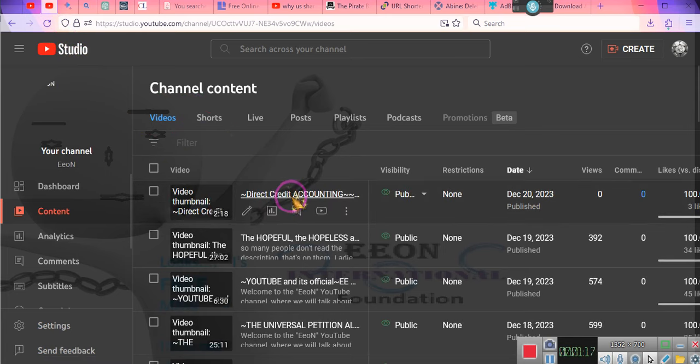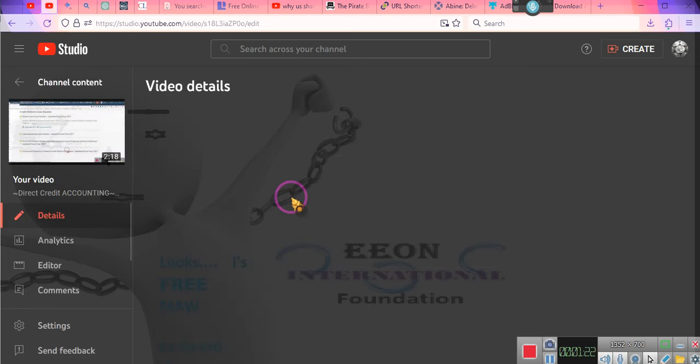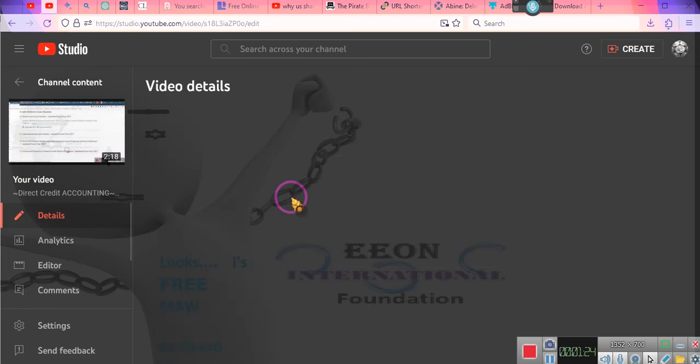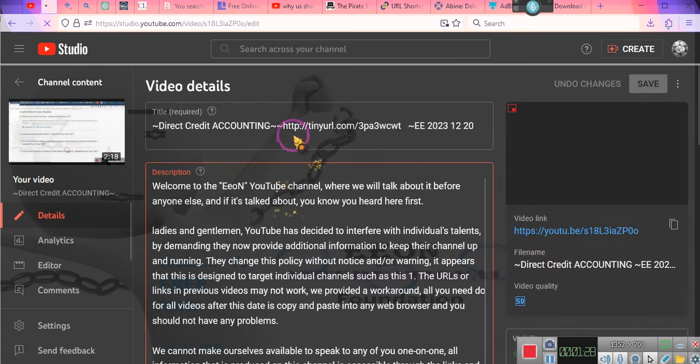So we're going to go to direct credit accounting. That's the latest video that's just been put up. It's only two minutes long. You might want to take a look at it. But in the video's title is the link.